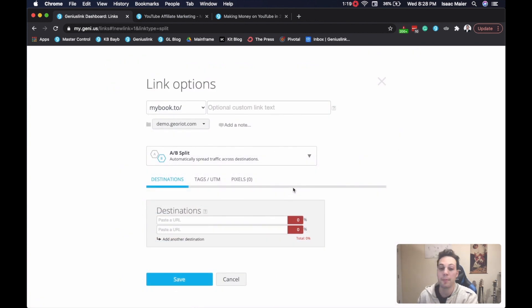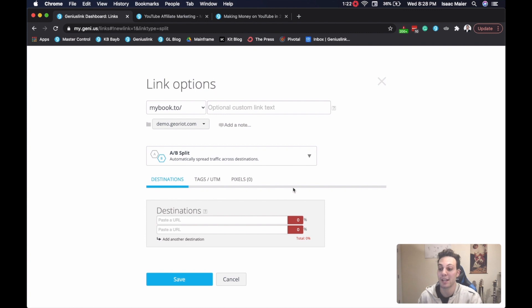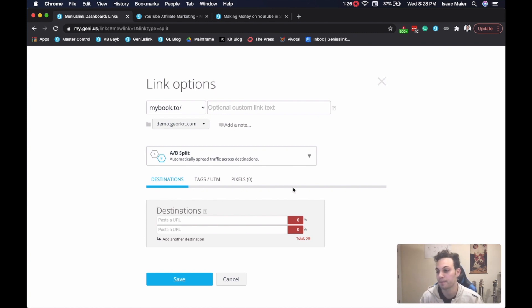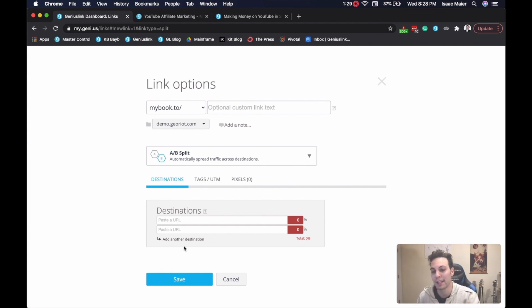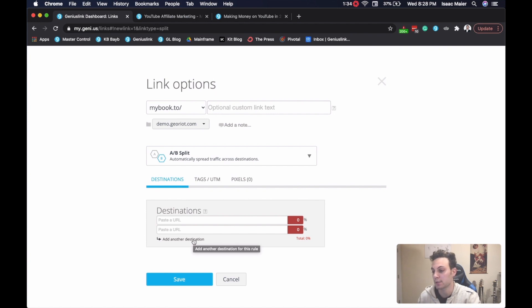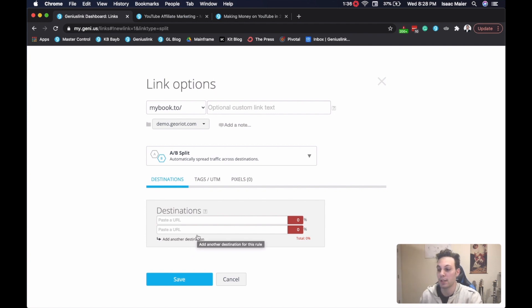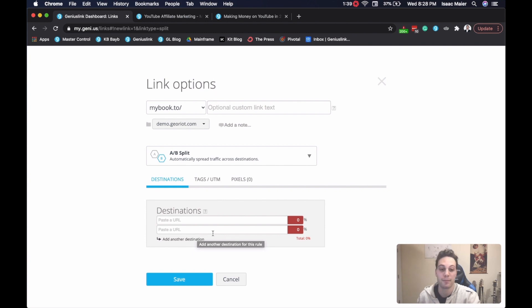This will bring up the links options page, where you can specify multiple destination URLs and the percentage of traffic you'd like directed to each. You can add more destination URLs by clicking add another destination. Then you'll want to add the destination URLs as an option. Specify the percentage of total traffic you want to be directed to each destination, and click Save.